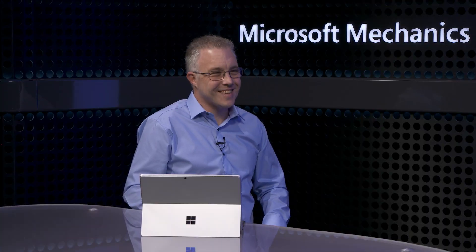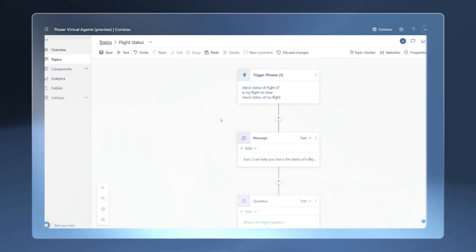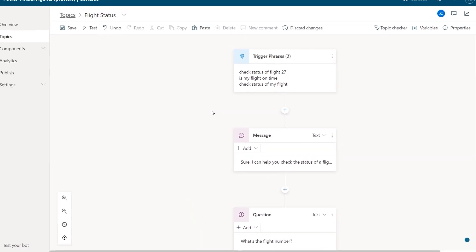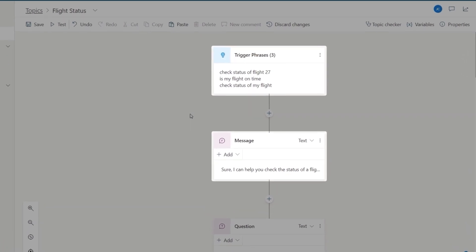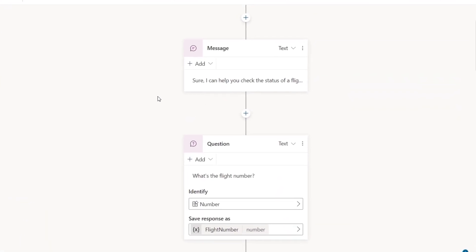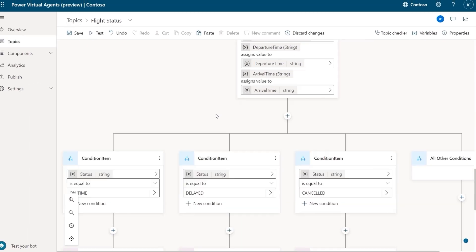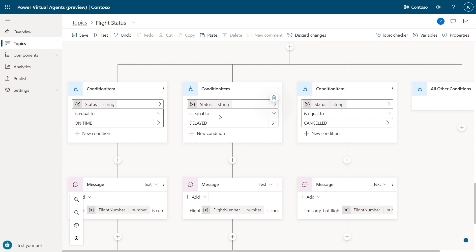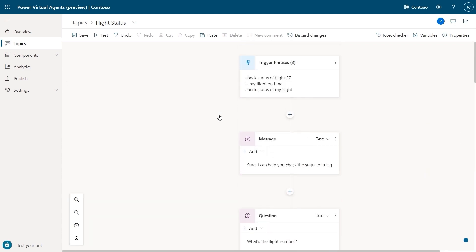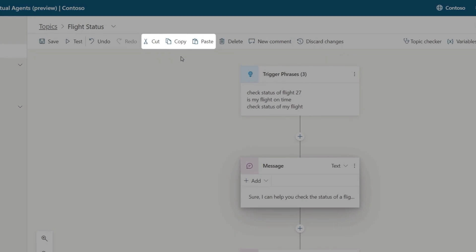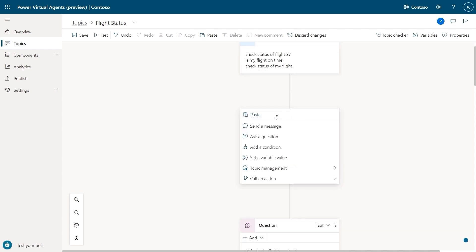I consider myself a citizen developer and I've started building out a customer-facing airline bot to answer simple questions and complete simple tasks. I've built a simple topic to let the customer check the status of their flight, asking for things like the flight number and date. I'm calling Power Automate to get the status information, and I've added conditions to send the appropriate response back to the user. Something I noticed is how much easier it is now — I can use my favorite Windows commands like cut, copy, and paste from the toolbar or even keyboard shortcuts.